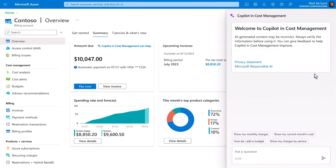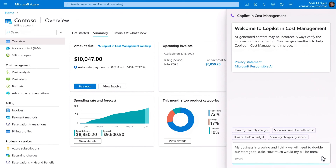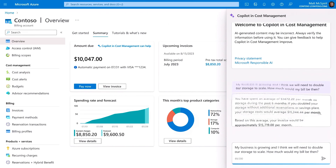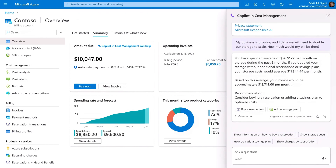For example, if I want to explore the increase in storage costs should my business growth double, I'll paste in my question and pretty quickly an answer is generated through near-instant modeling of my historical usage data. I'm also presented with suggestions for how to optimize my spend, with specific recommended actions like buying a reservation or adding a savings plan, as well as additional prompts to explore these options further.